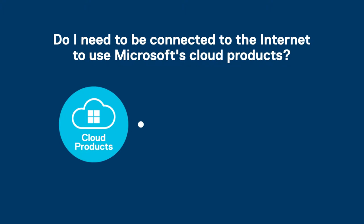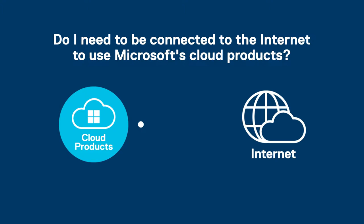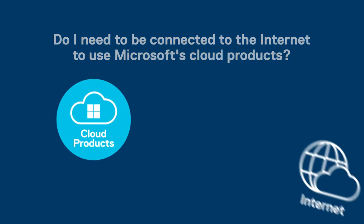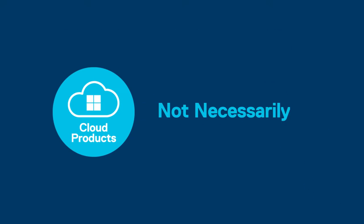Do I need to be connected to the internet to use Microsoft's cloud products? Not necessarily.